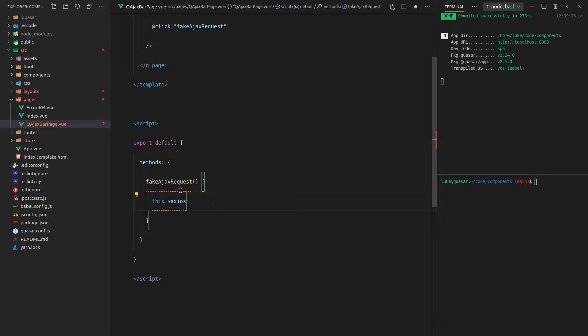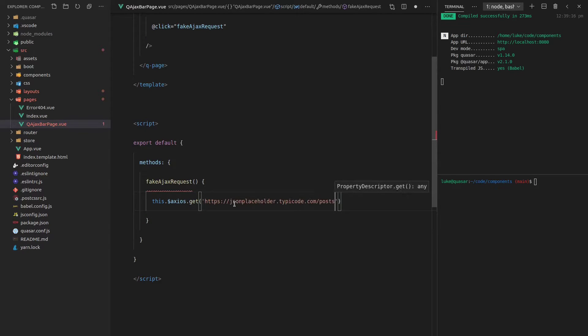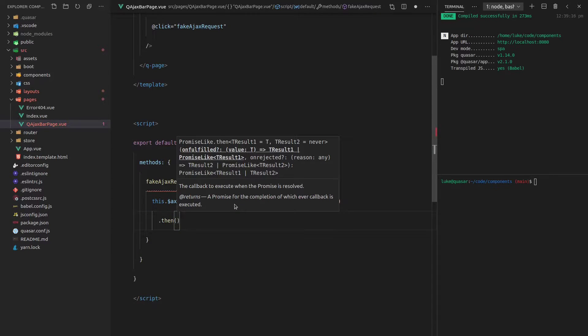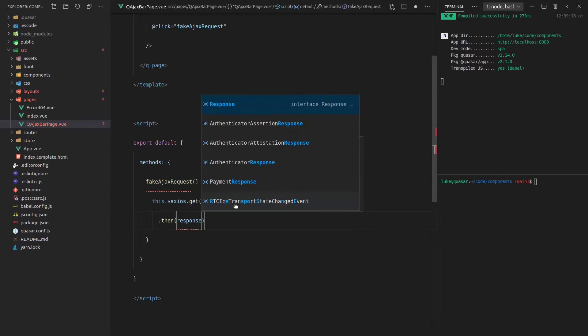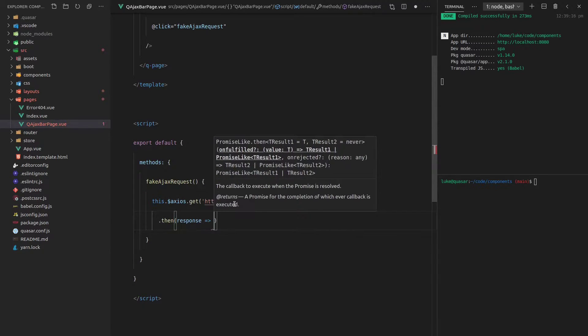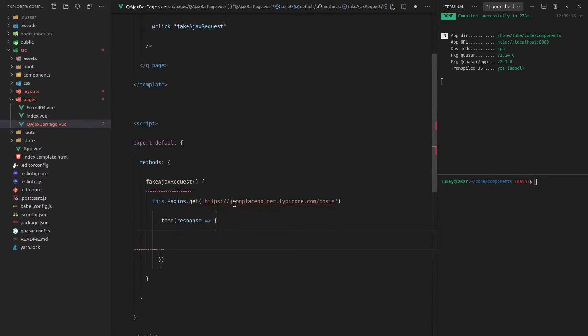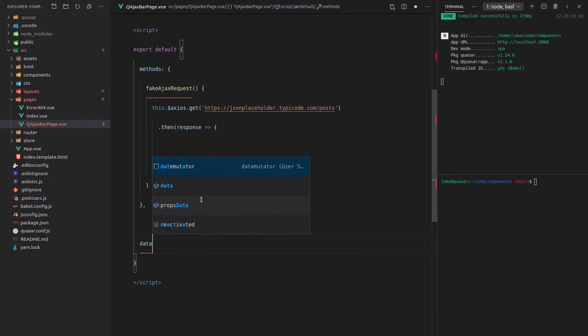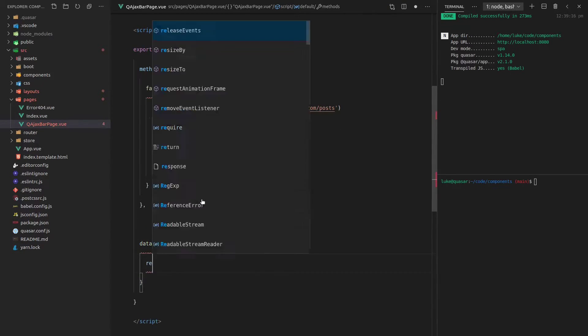If you remember, we installed Axios at the beginning of this series, which just allows us to make AJAX requests. We're going to make a get request to that endpoint that I just copied before. And then when that's done, how about we say, let's take the response.